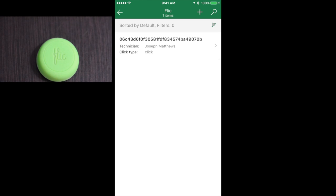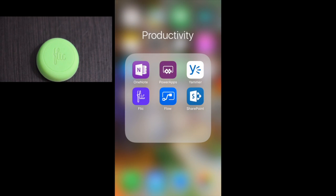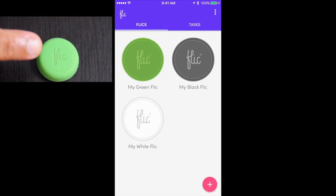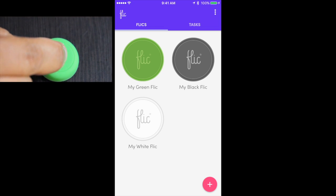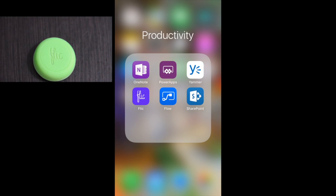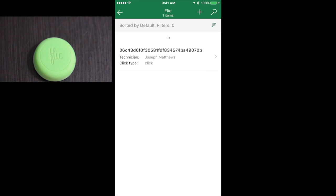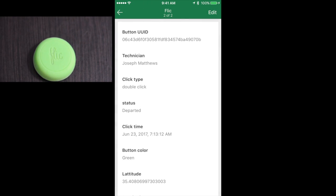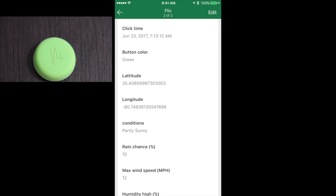Now let's do it for when the technician is going to depart — I'm going to double click on the button. Go back to SharePoint and now you see the second item has appeared for Joseph Matthews with a double click, the status is 'departed', and all the other information is provided.